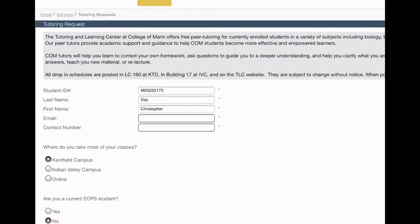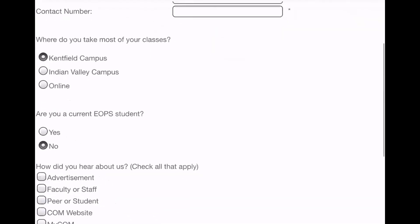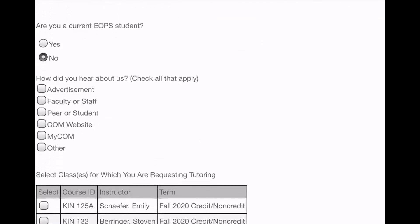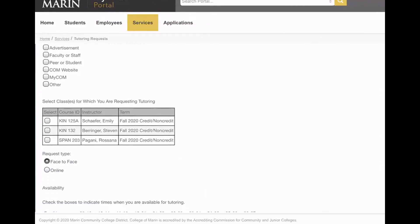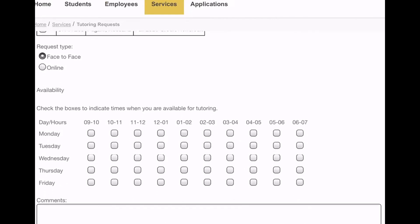When you log in with your Comm ID it auto-fills your information. Then you put in your email, contact number, where your classes are, and EOPS. If you don't know what EOPS is — it's simply if you have some kind of learning disability or need extra accommodations for tests or papers. There's an EOPS Center you can go to for accommodations. Click yes if you're part of it, if not just no. Down here it'll show all the classes you're enrolled in and you select which one you need tutoring for.